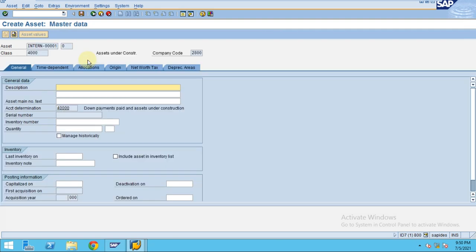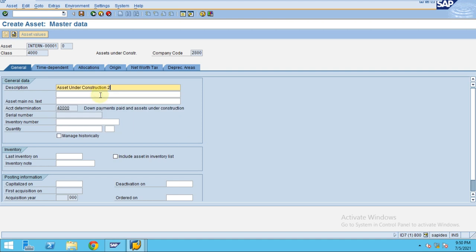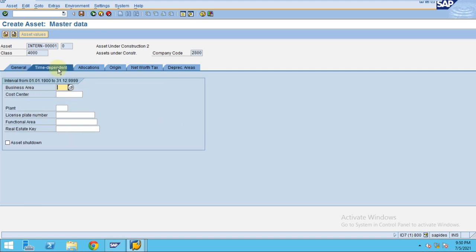Click enter, then enter the asset description and press enter. This copies the same description. For time-dependent data, you don't need to maintain any cost center because...